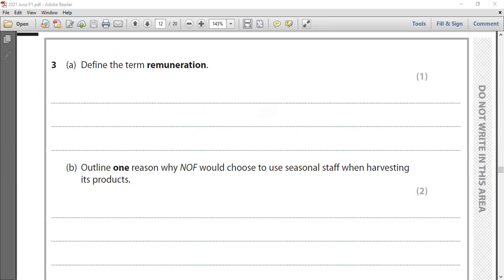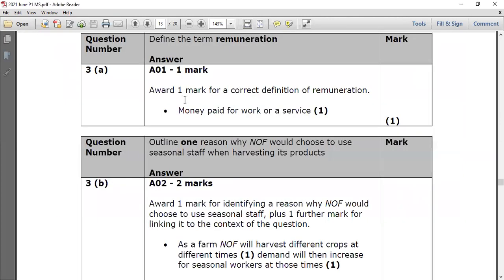Executive workers sometimes get a huge high remuneration package. There are top, middle, and low levels of management, and remuneration always goes higher as you go up the corporate hierarchy. When answering this kind of question, use technical terms. The marking scheme states: correct definition of remuneration — money paid for a worker's work or service.